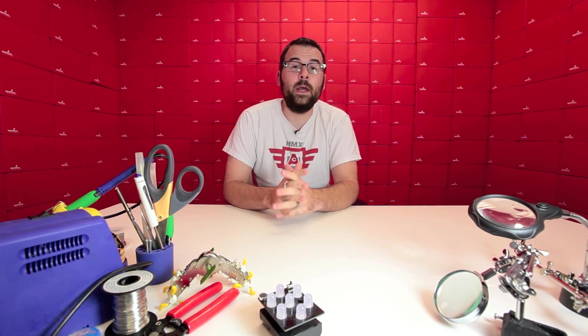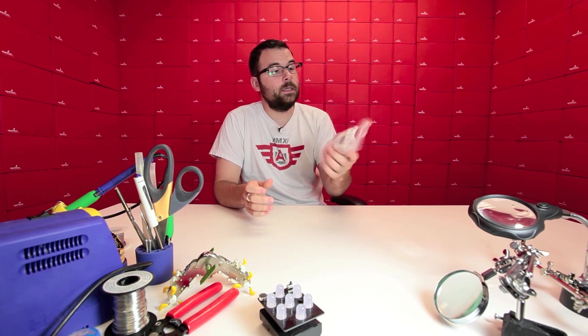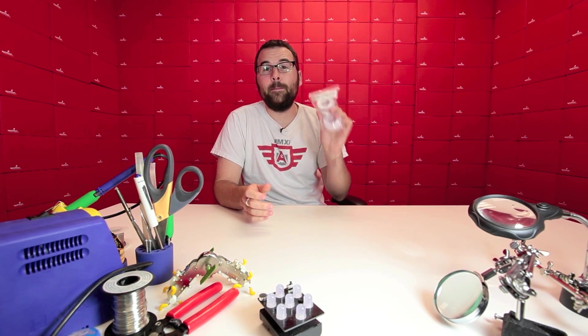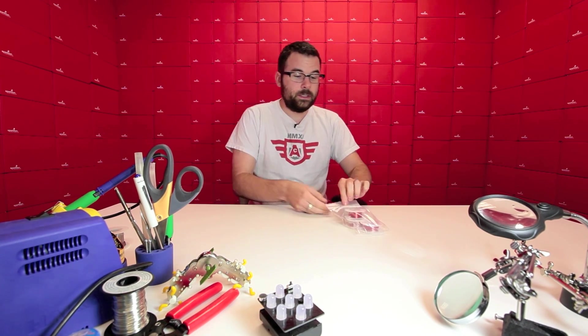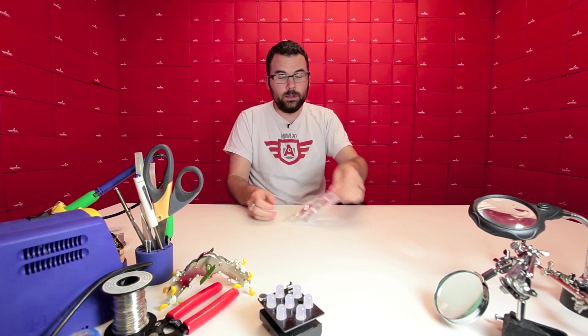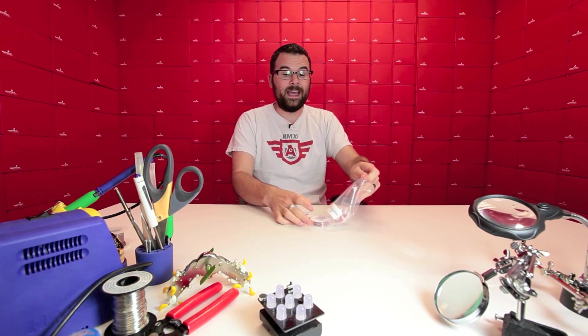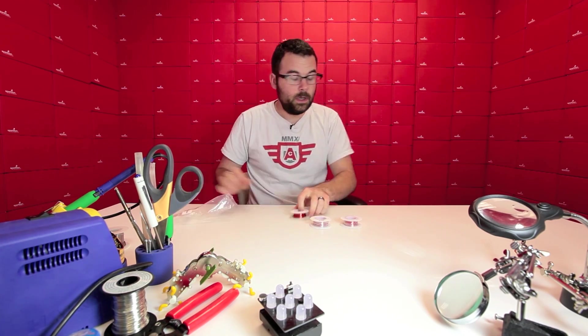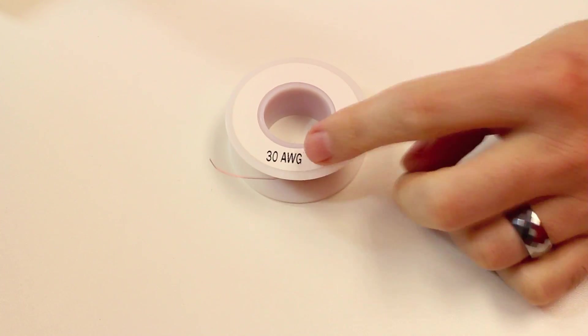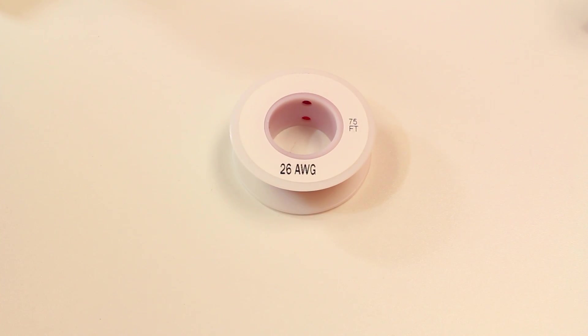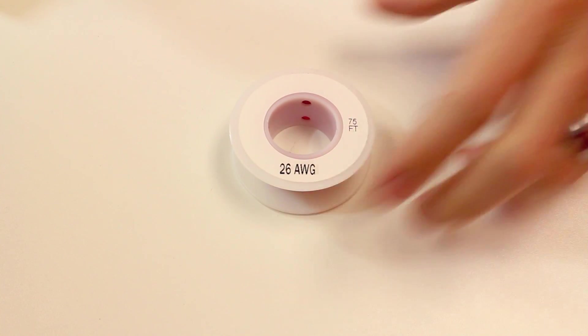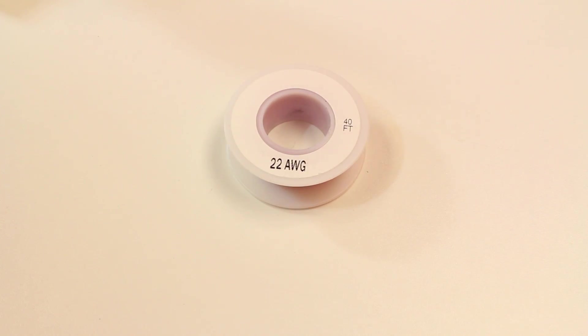For right now, let's talk about the products for this week. First up, we've got this. This is the SparkFun Magnet Wire Kit. It consists of three different spools of varying lengths of magnet wire. We've got 200 feet of 30 gauge, we've got 75 feet of 26 gauge, and then 40 feet of 22 gauge.